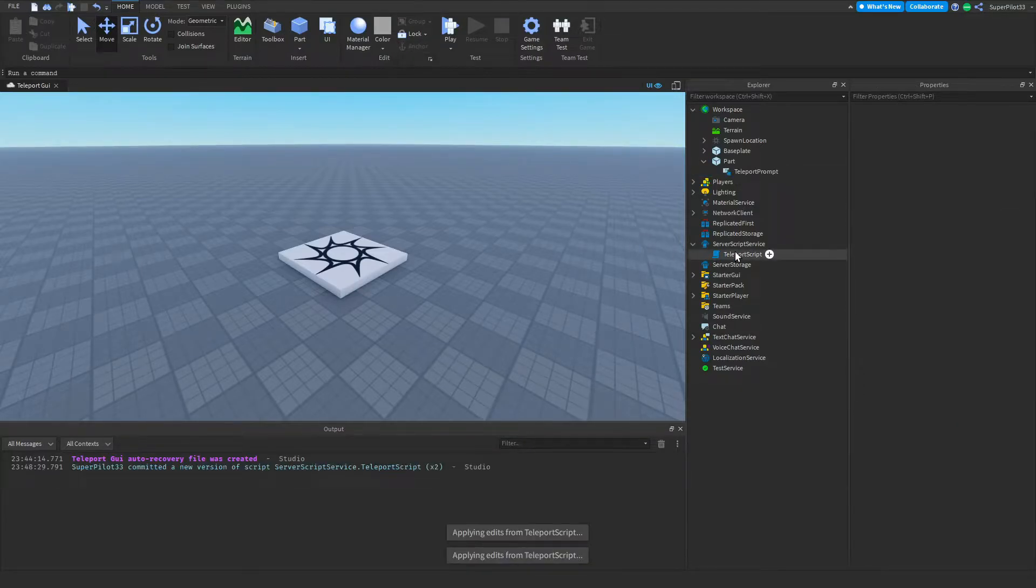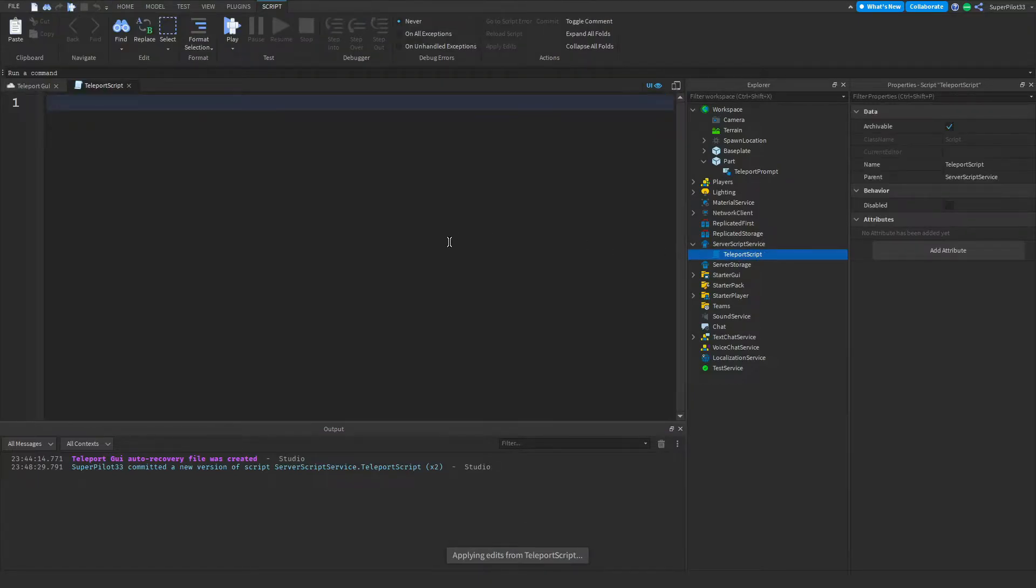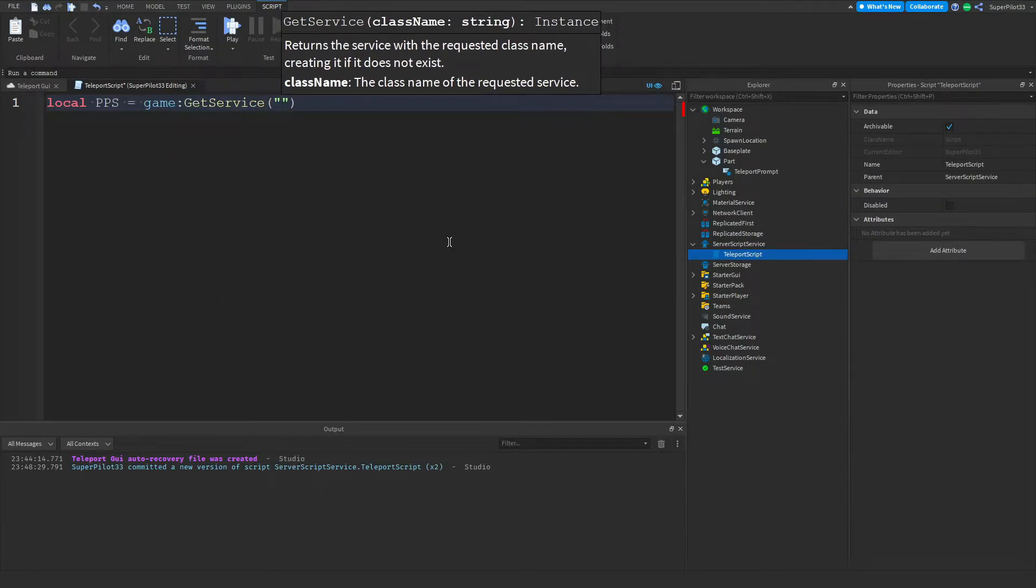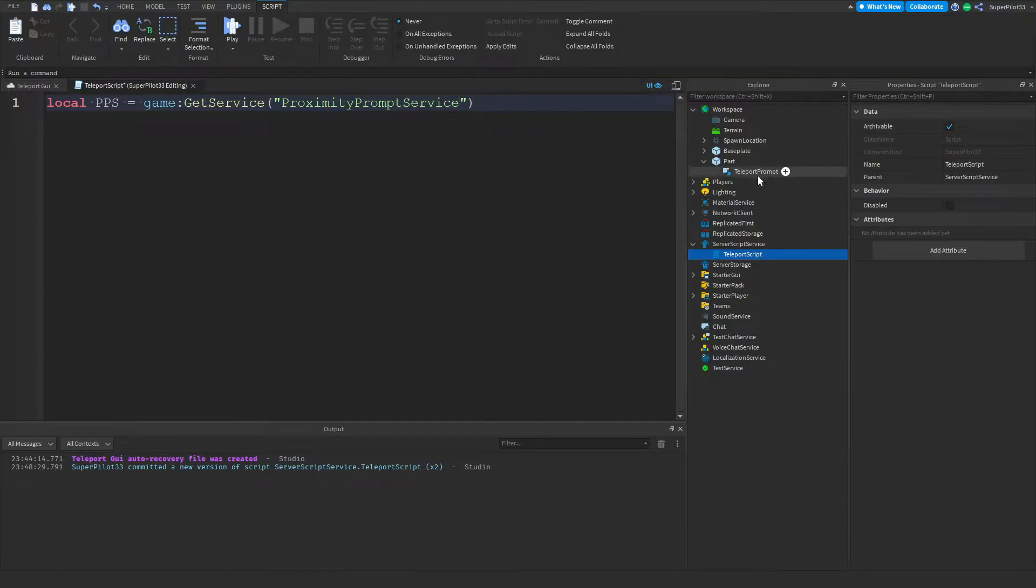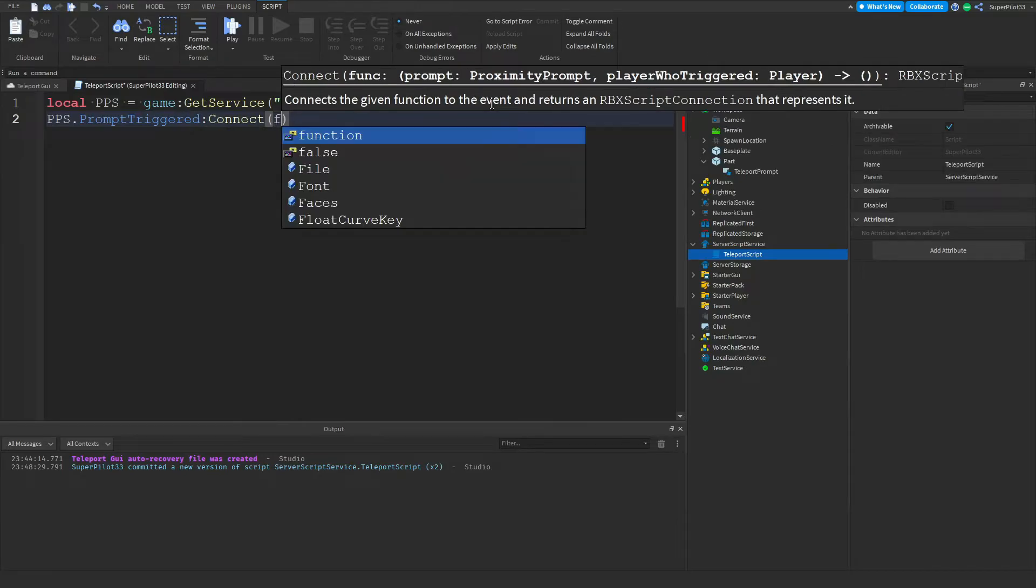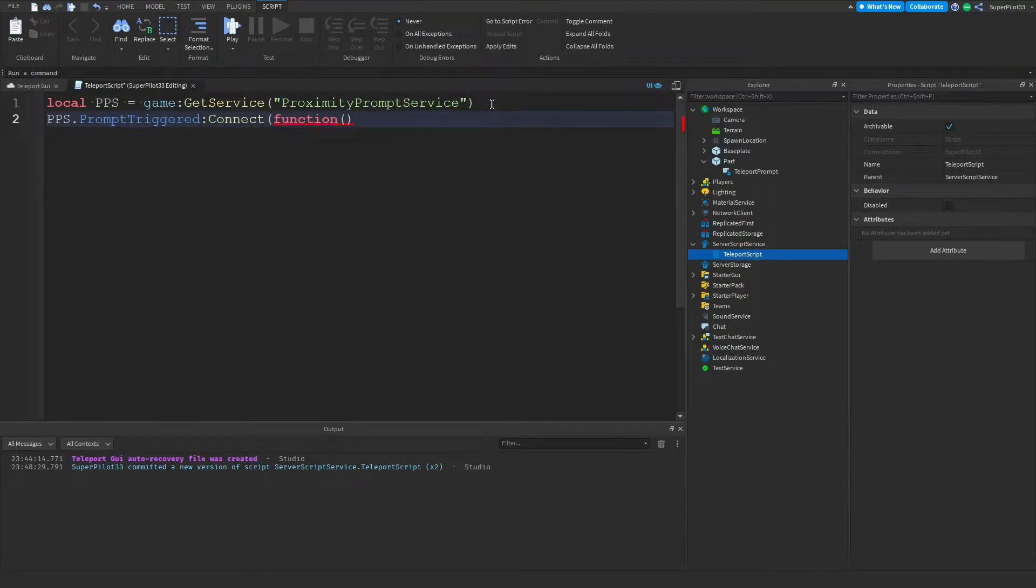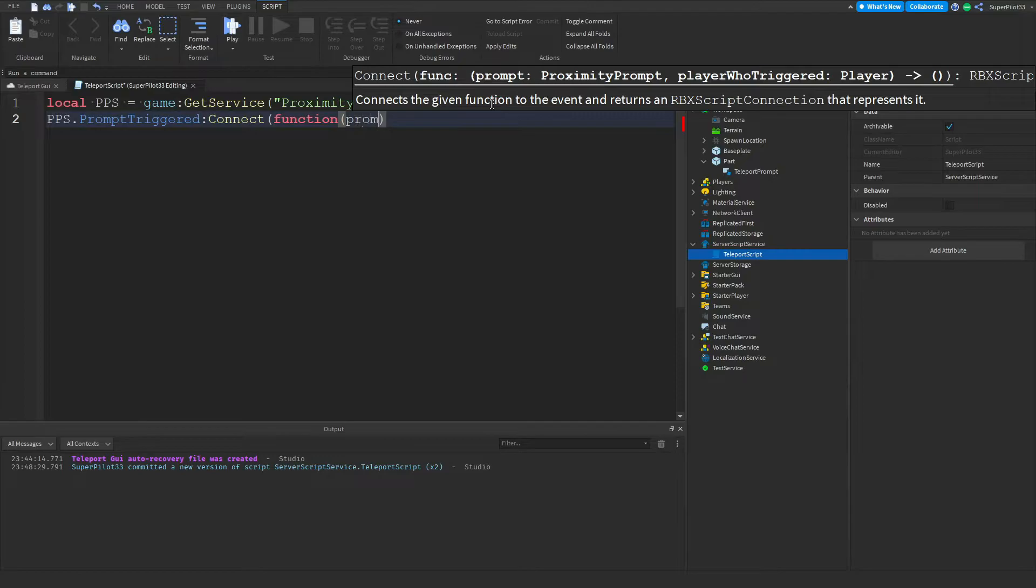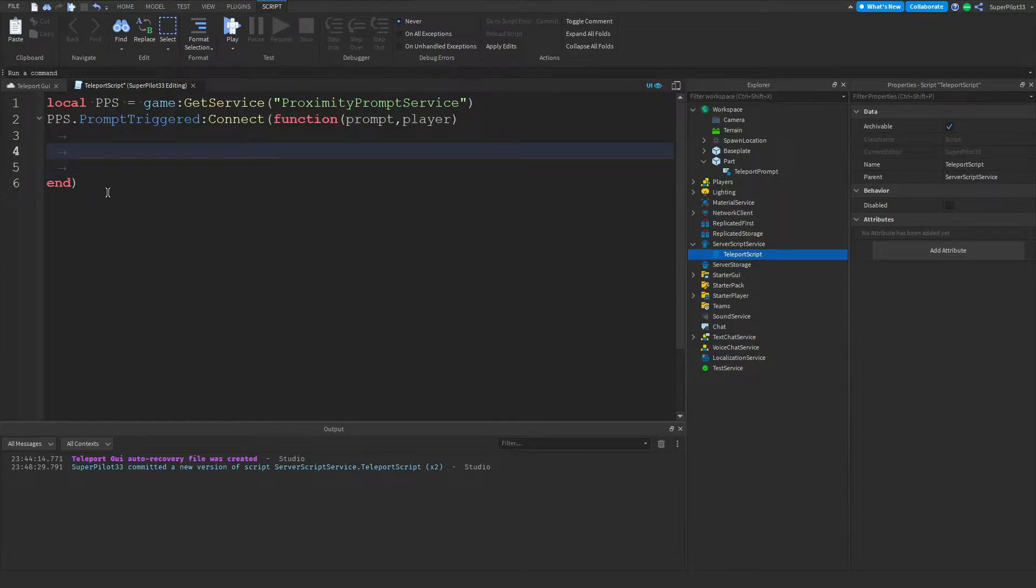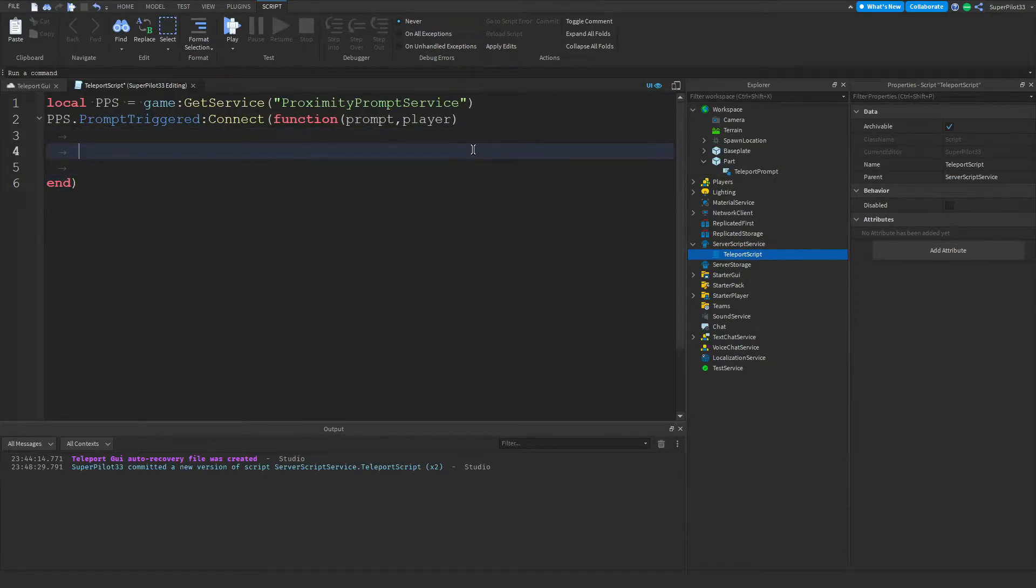Now we can go to our script and open it up. Once you open it up, the first thing you can do is type local pps equals game colon GetService ProximityPromptService. This service allows us to read the proximity prompts. The next thing we're going to be doing is pps dot PromptTriggered colon Connect function. Inside these two brackets we're going to be typing prompt comma player, and then we're going to go to the end and drop down a bit. It should create an end with a bracket on it automatically.